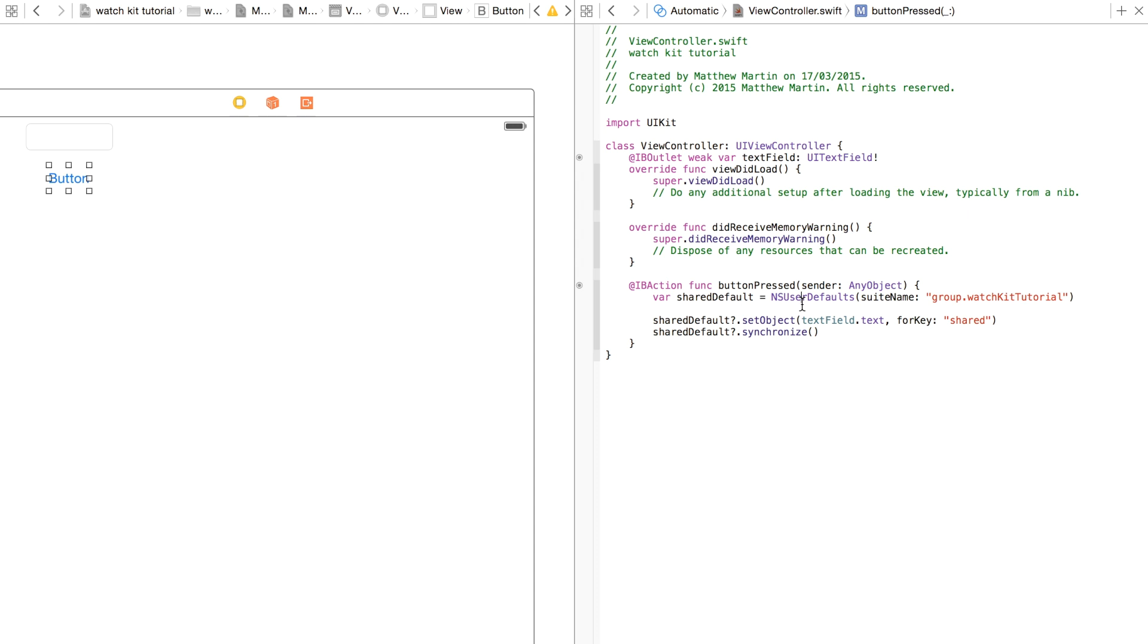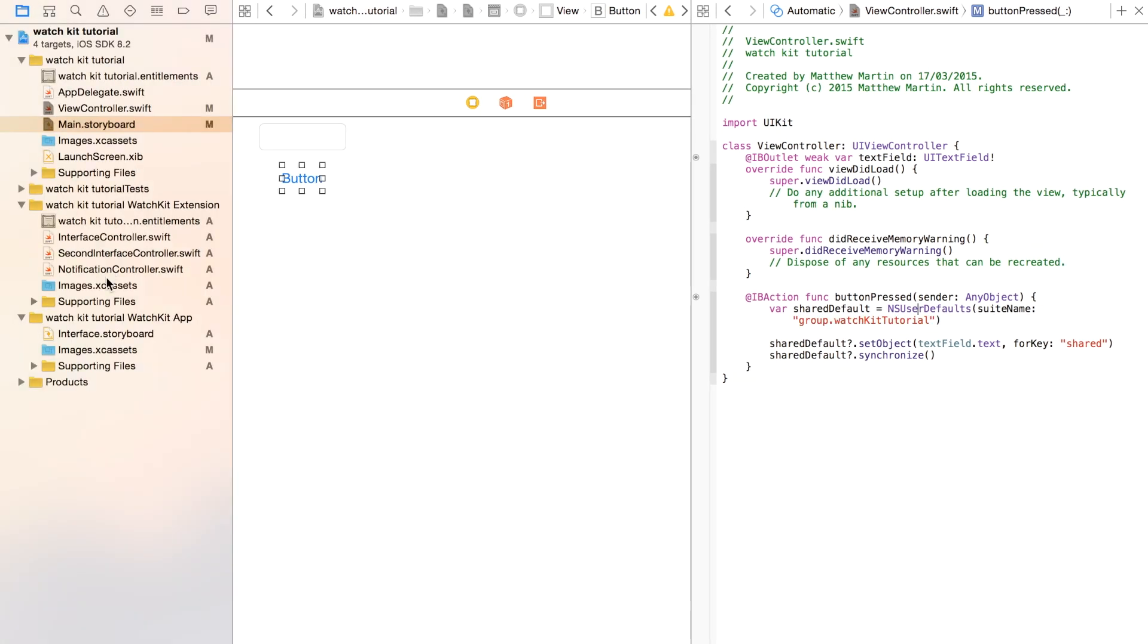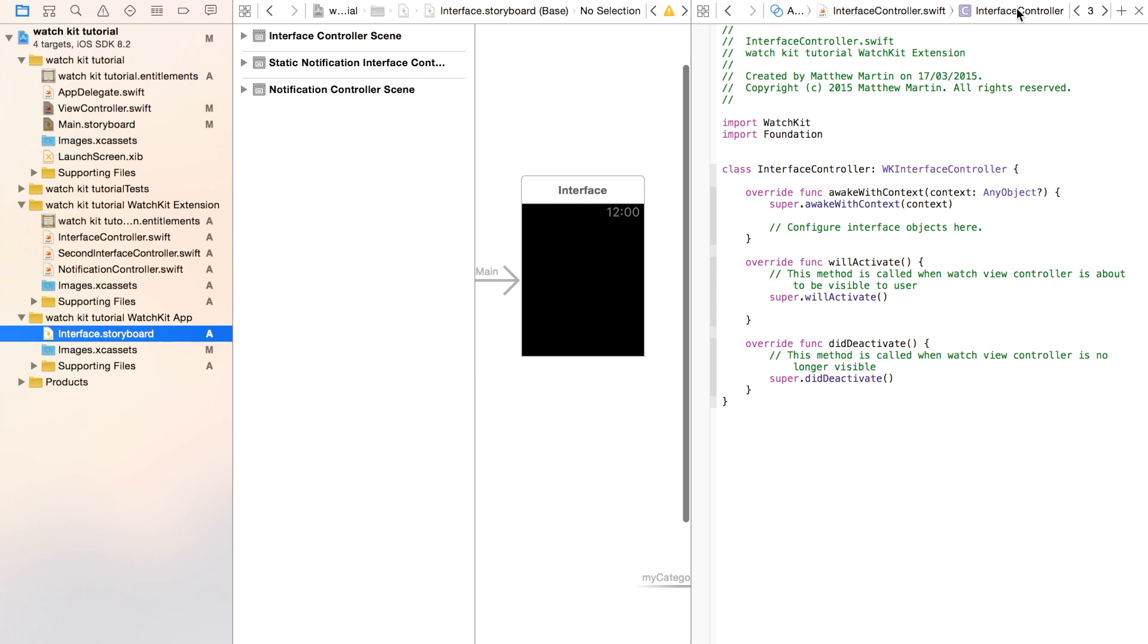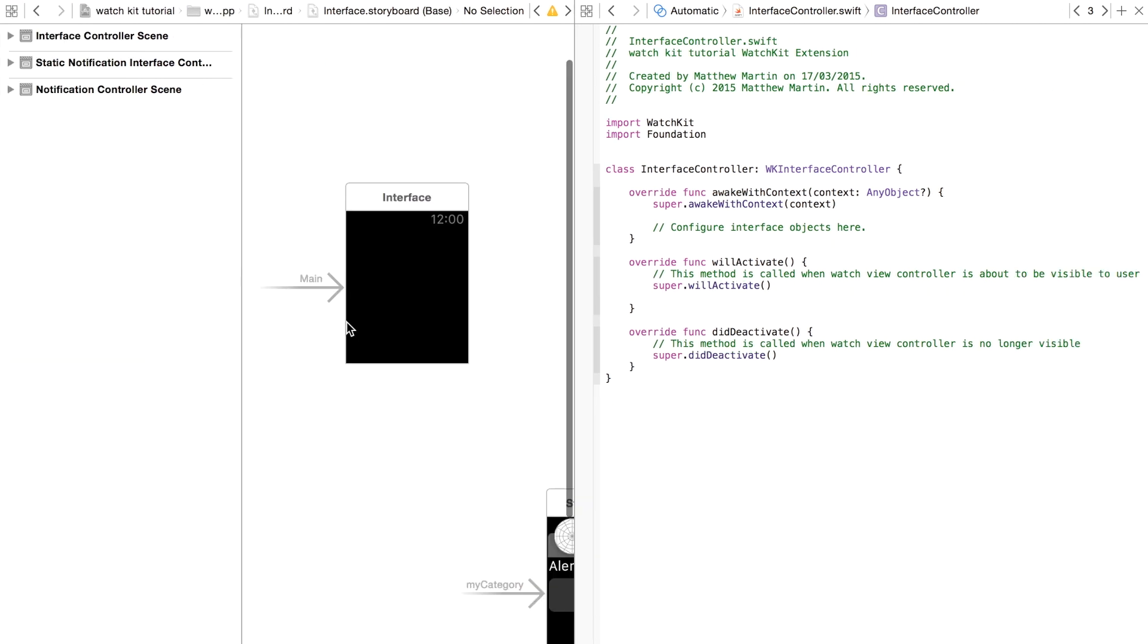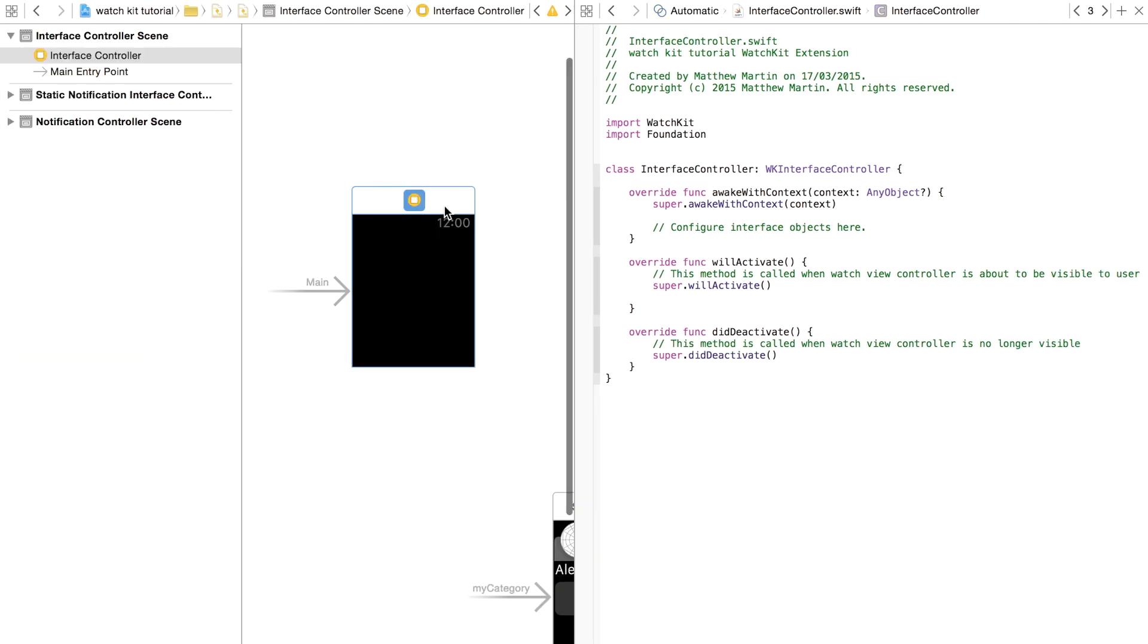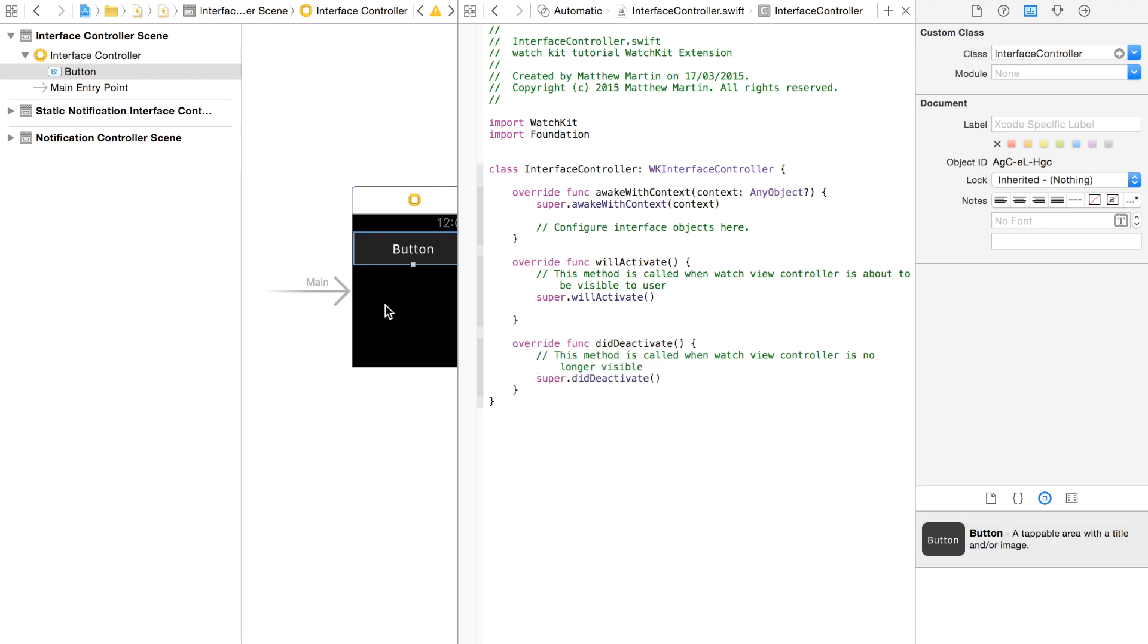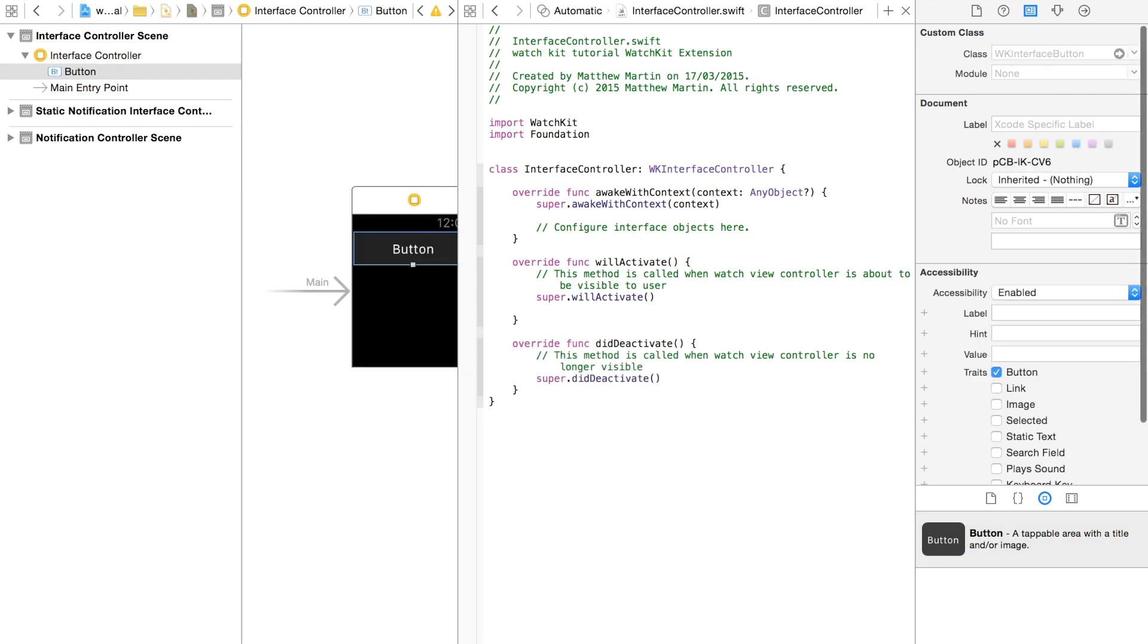Now we're going to access it from our WatchKit app. Over in our WatchKit app, we go into our interface builder. We close that. I'm going to put in a button and a label.